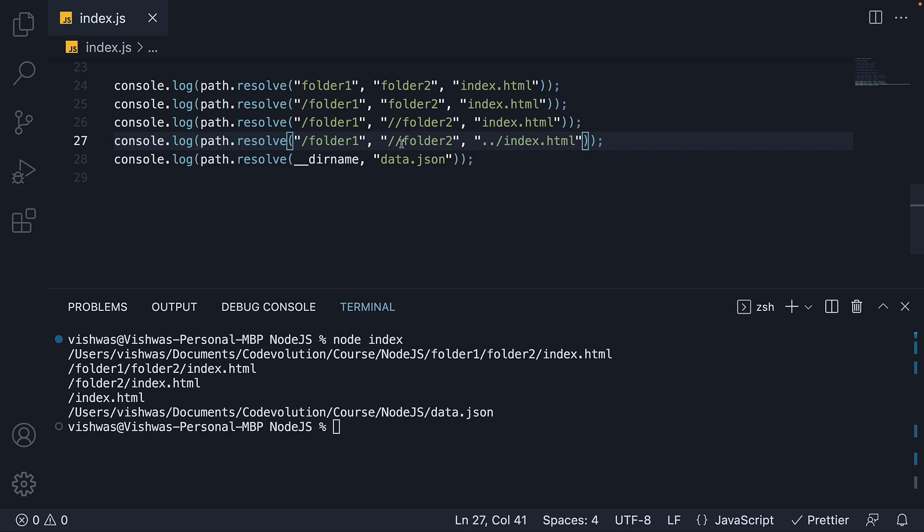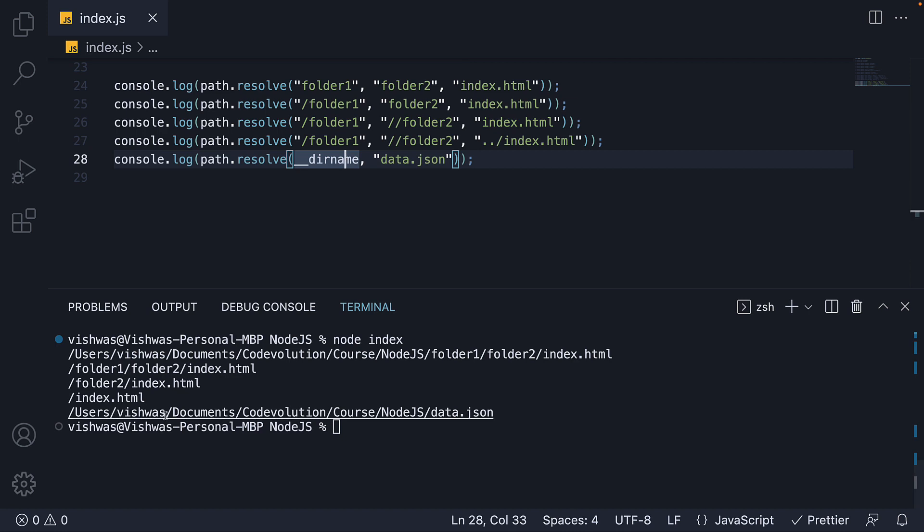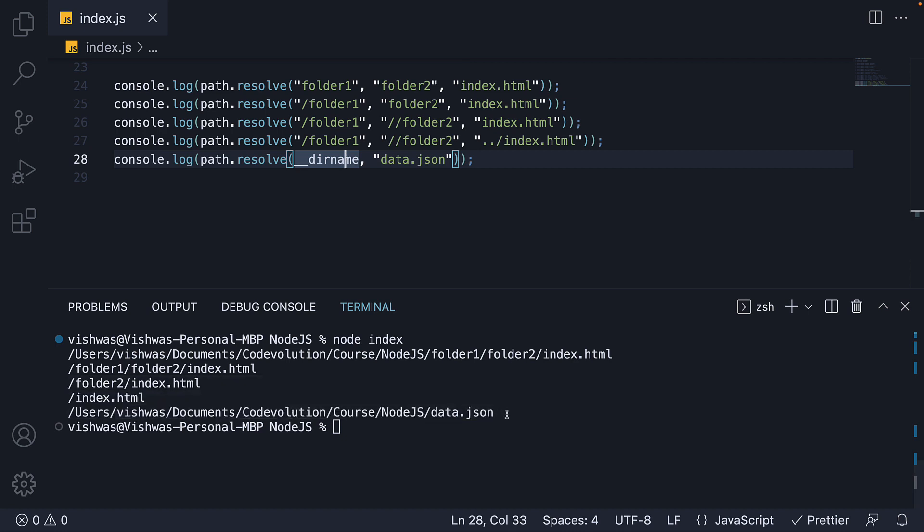This also explains the next statement where slash folder 2 is the root, but we go up one folder and hence only index.html is logged. Finally, since double underscore dirname is already an absolute path, we see that with data.json returned by the resolve method. Hopefully, you are able to understand the differences.